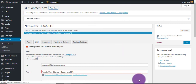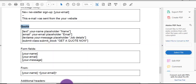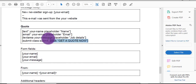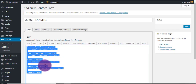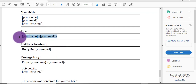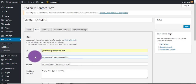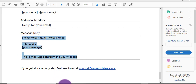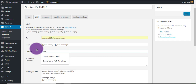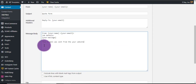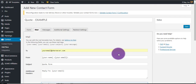Now quickly add in the quote form. Grab the example code and paste it in there. Then in the mail settings, enter your email again. The From field can be your name and your email, then fill in the subject. Leave the additional headers, copy and paste the message body in there, feel free to change that, and then save those.